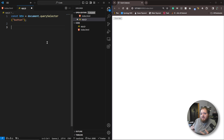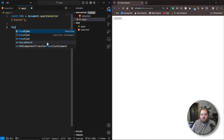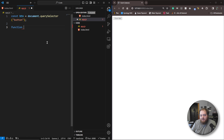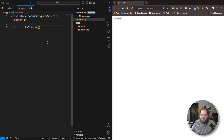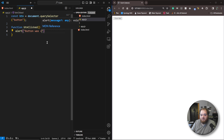The next thing we need to do is create a function for whenever this event is fired, this function is going to run. If you don't know what a function is or how a function works, you can check out the video I already made linked up in the cards. We're going to say function, name it buttonClicked, followed by parentheses and open and closing brackets. The only thing I'm going to do at the moment is alert that the button was clicked.